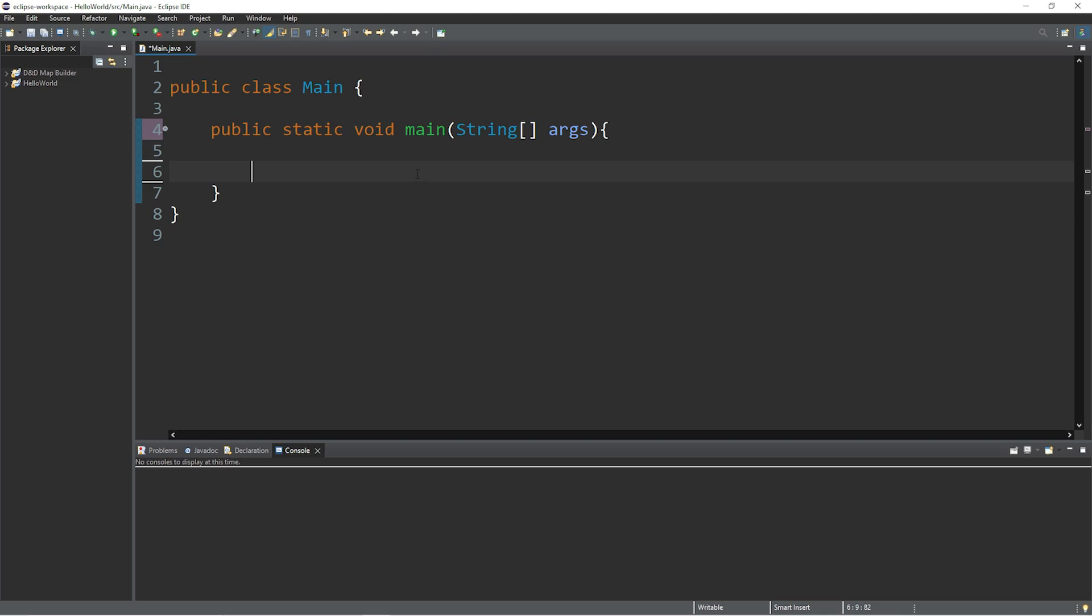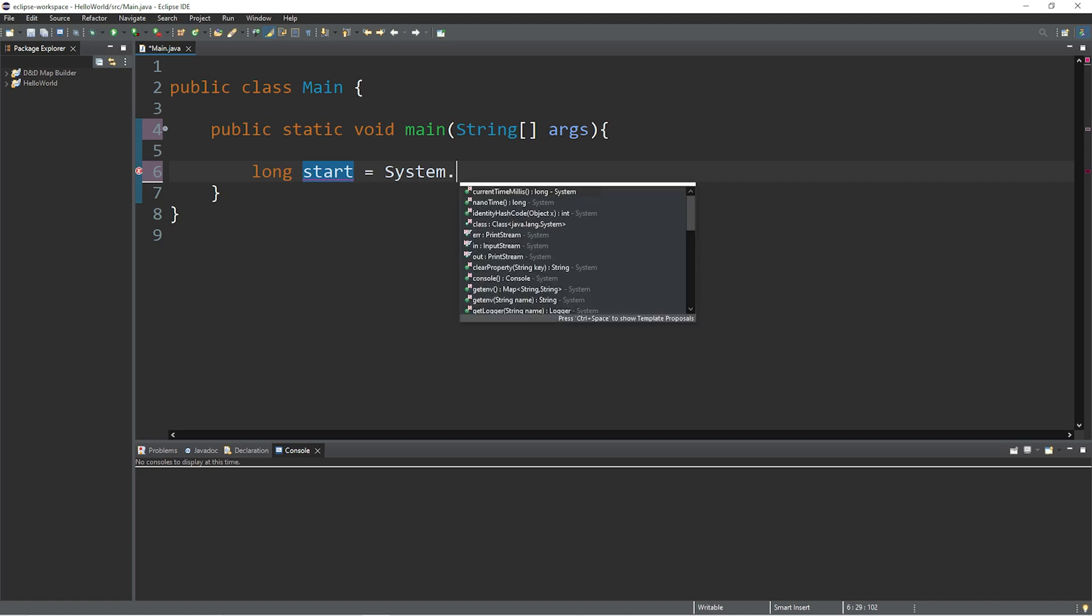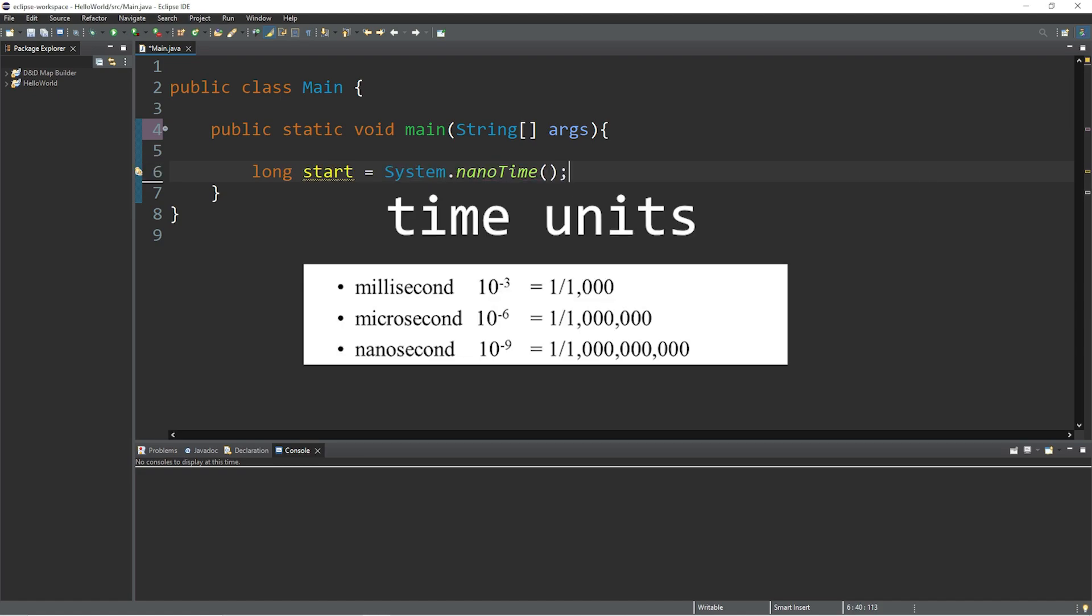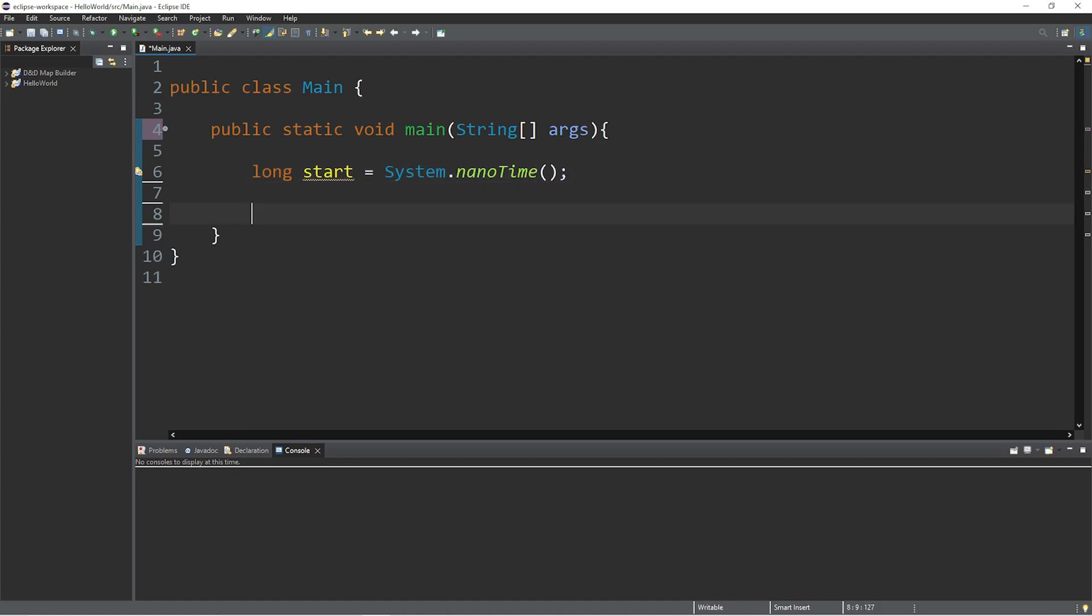So within the entry point of your program, you'll need the start time, and we'll store this within a long data type. I'll name this start equals System.nanoTime. A nanosecond is a billionth of a second. And then we have our program, whatever it is.